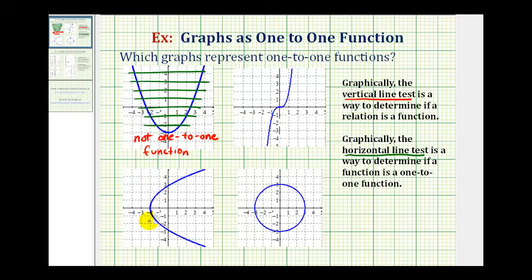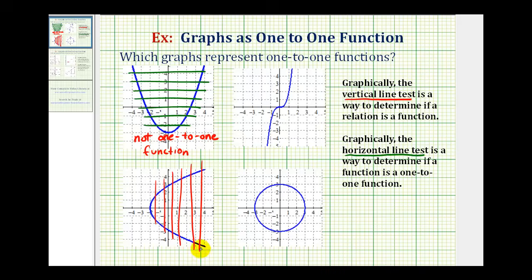Let's look at the next graph. Again, we'll start with the vertical line test. Notice these vertical lines do intersect the graph in more than one point, which means this graph is not a function, and if it's not a function, it obviously can't be a one-to-one function. So these first two graphs are out — neither of them are one-to-one functions.